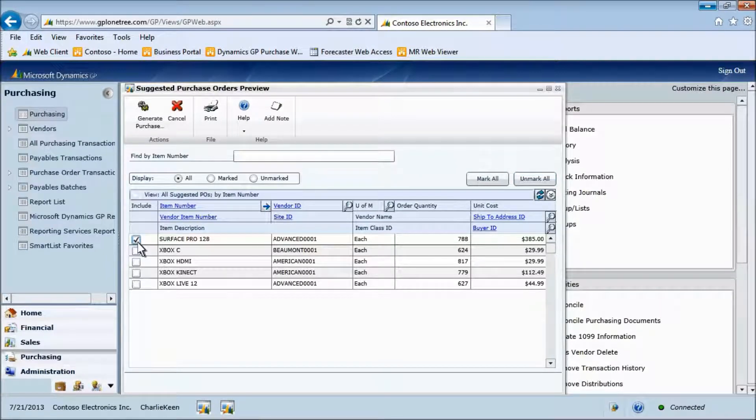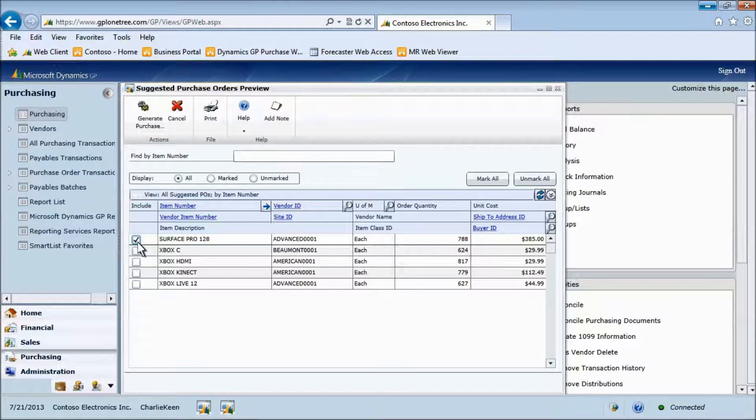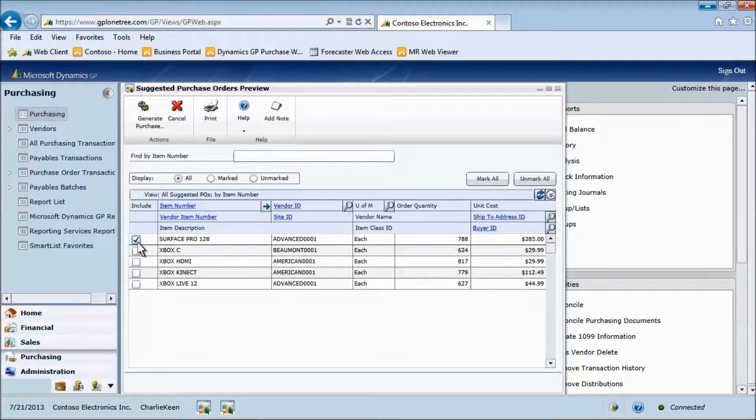The Display button enables you to review only the items that you wish to procure. This is an easy way to filter and review the purchase orders to be created on a long list.